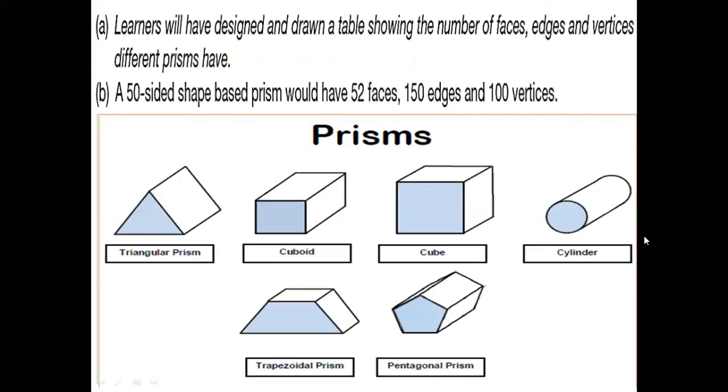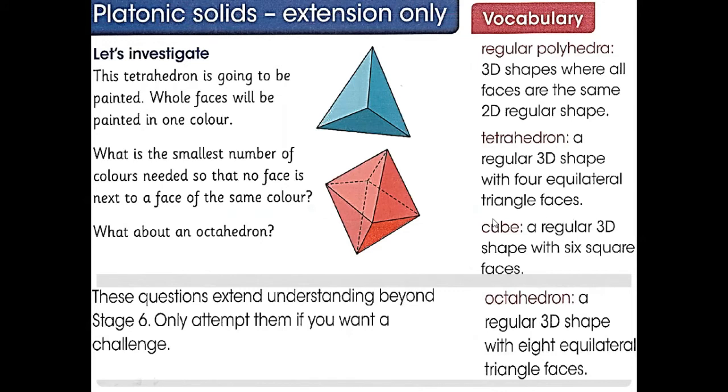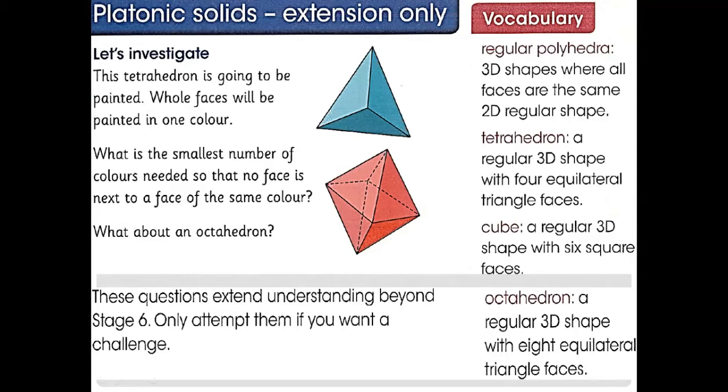Now the new topic is platonic solids. We just learned this investigation. What is regular polyhedra? That is a 3D shape where all faces are the same 2D regular shape. And tetrahedron is also a 3D shape - it's a regular 3D shape with four equilateral triangles. Equilateral triangle has all sides equal.